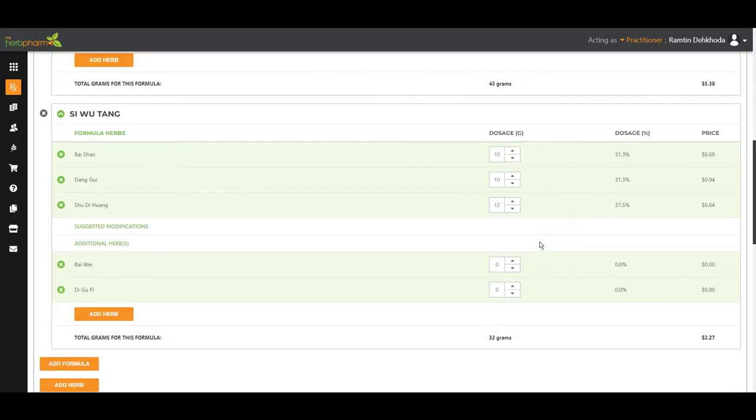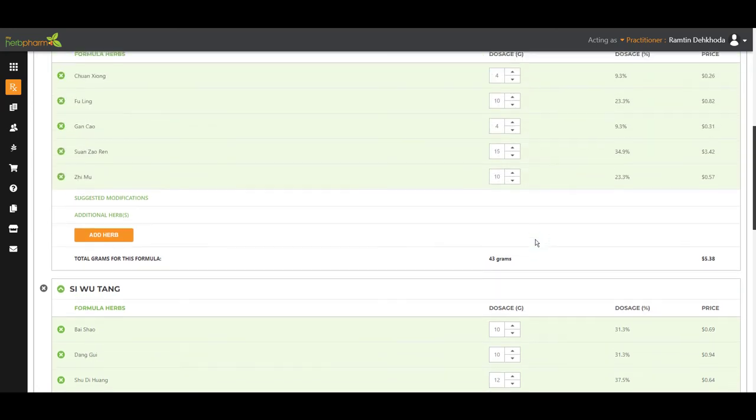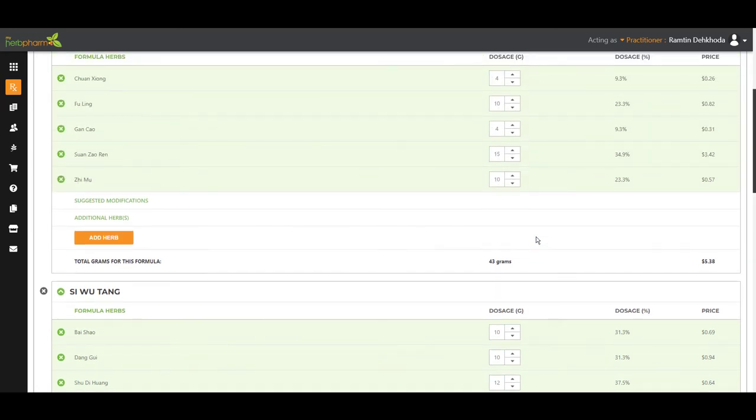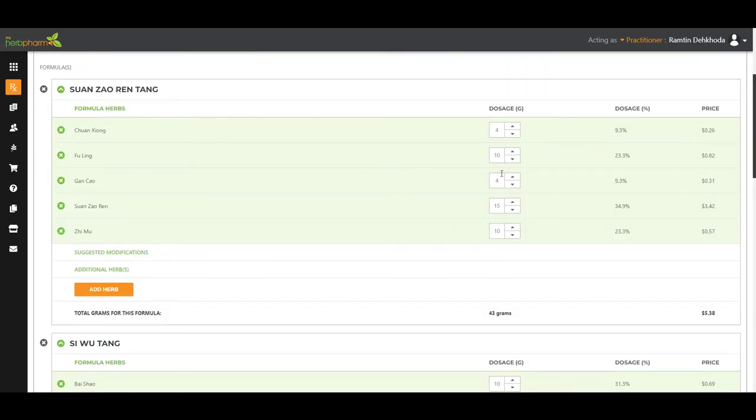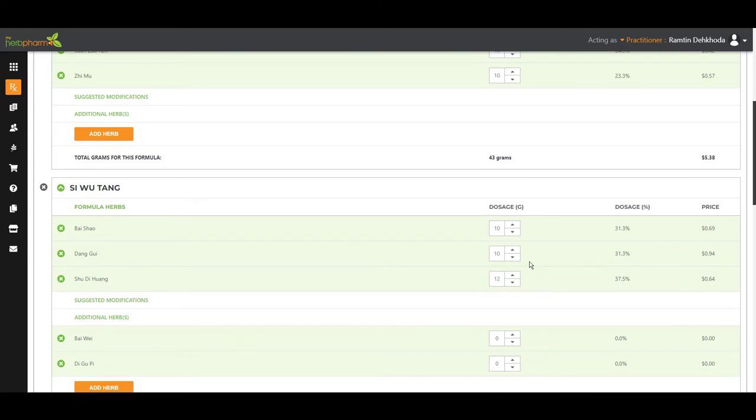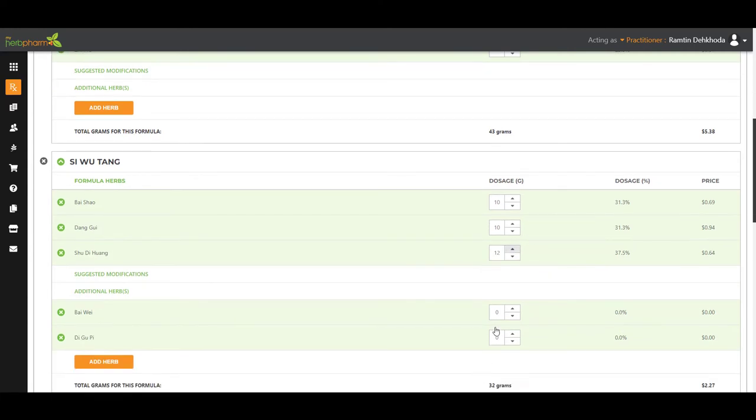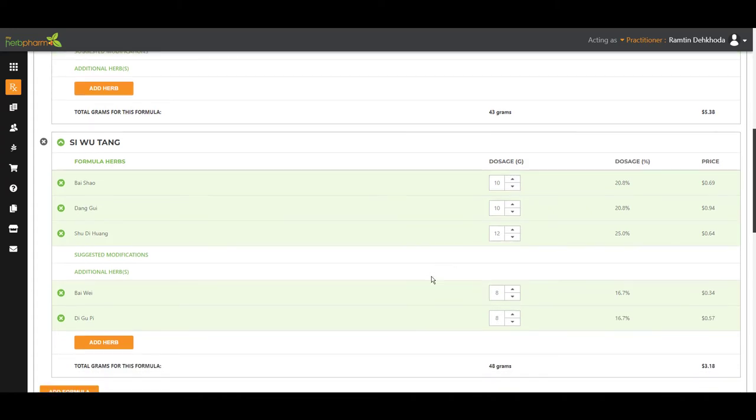Okay, I'm going to put about 8 grams each. Beautiful. Formula is done.